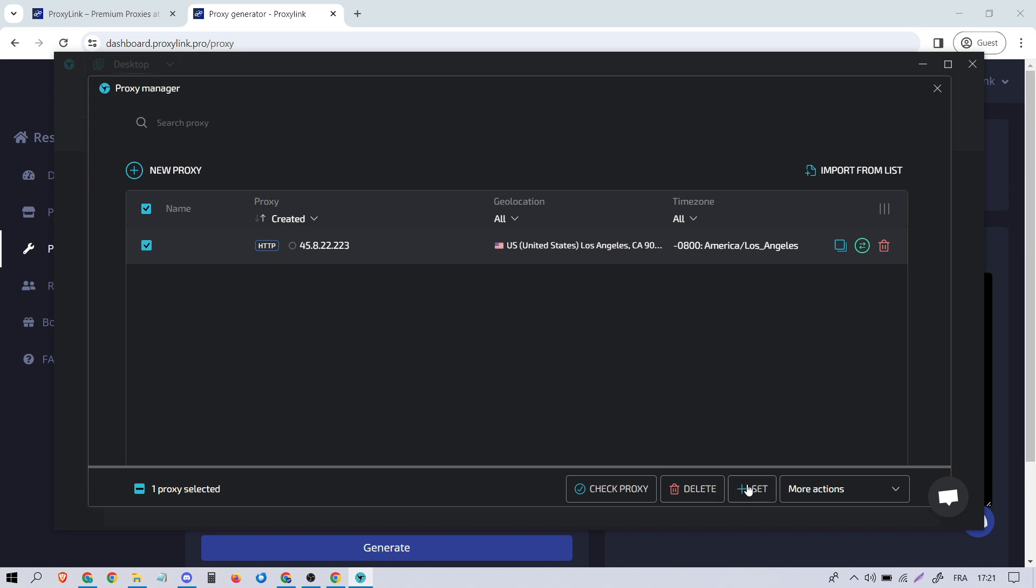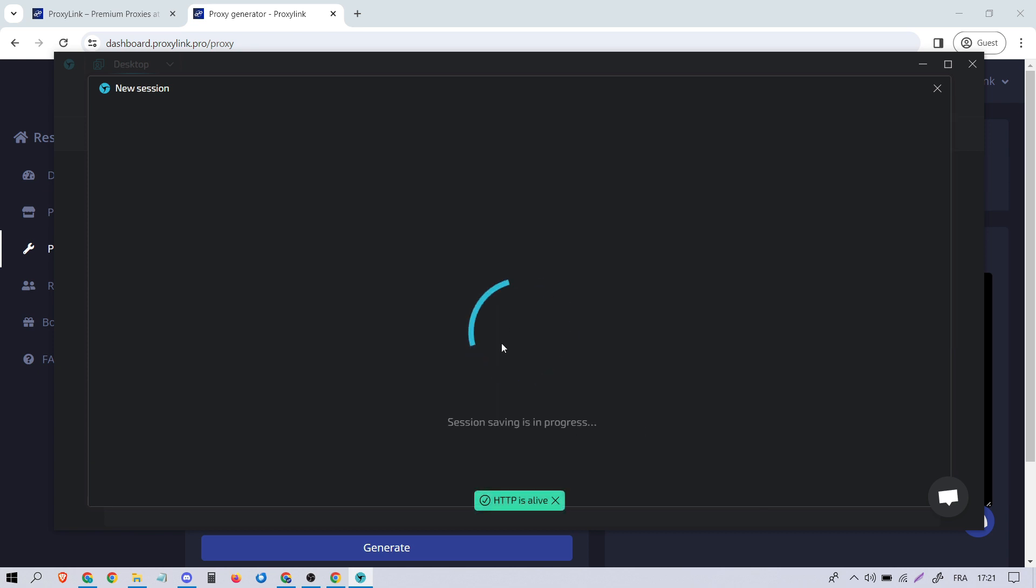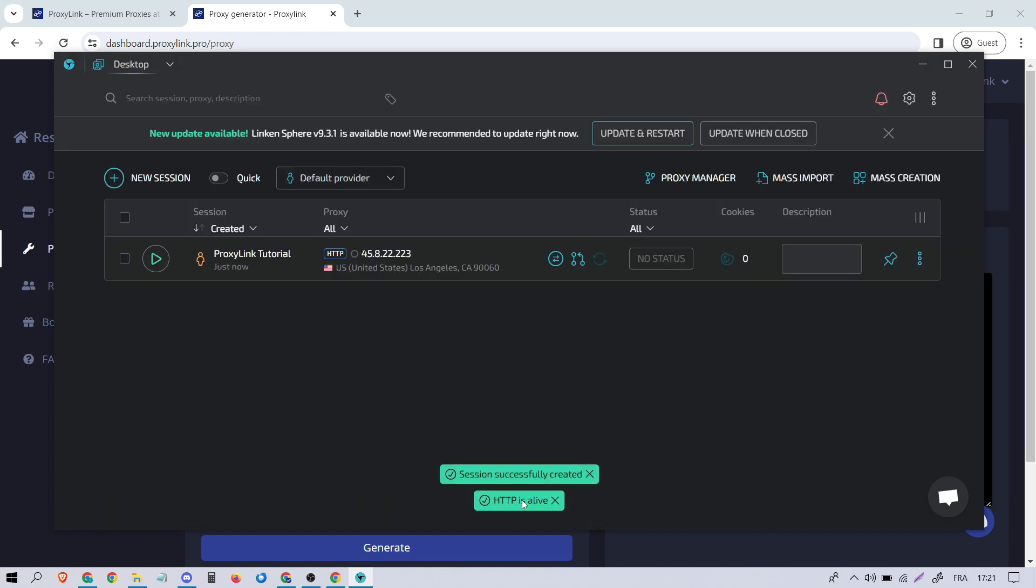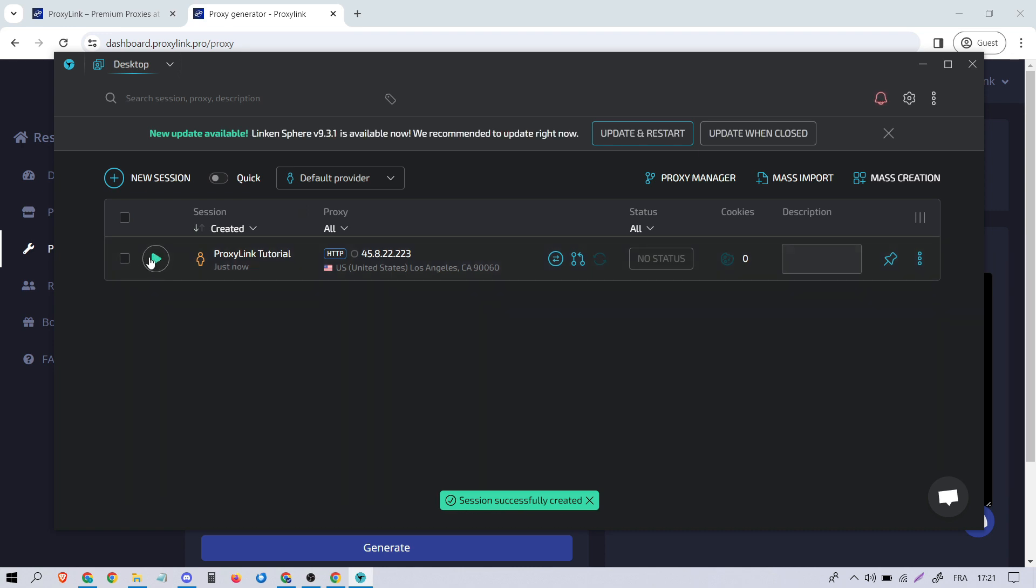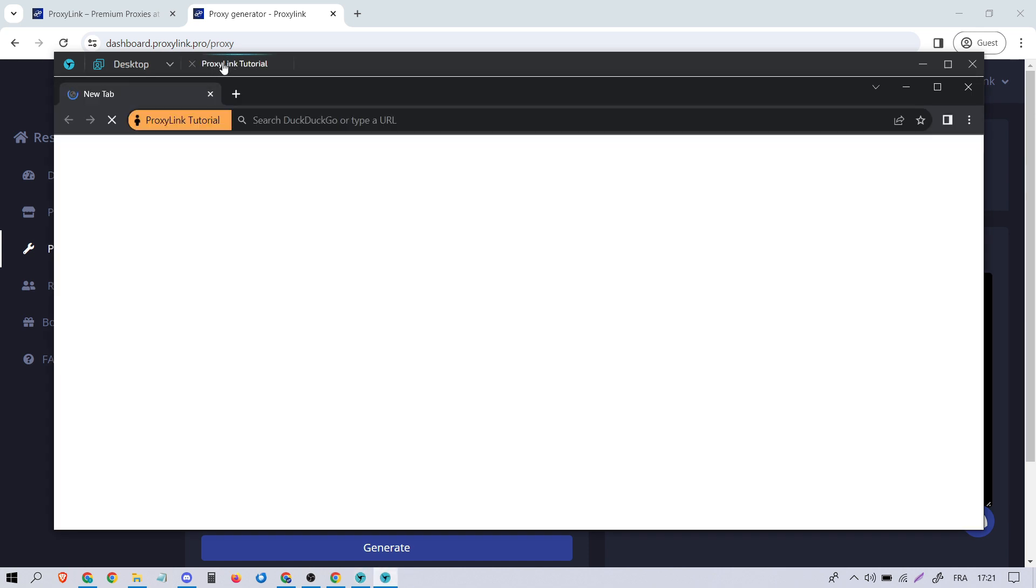Now, press Set, then Create and wait a moment. Once created, launch the session by clicking the Run button. You'll find your session at the top. Click on it to open.